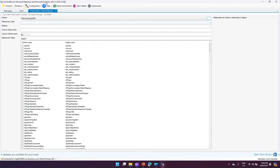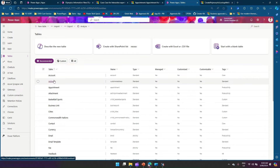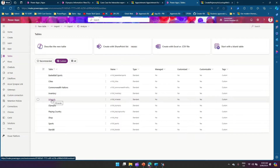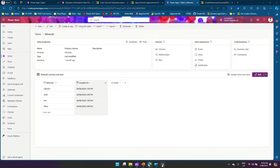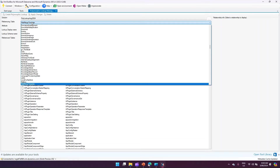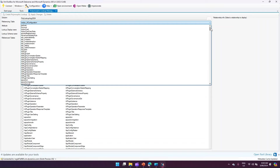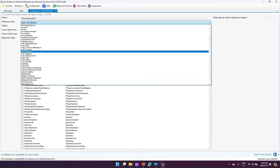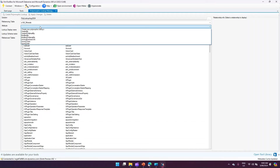In the maker portal I have many custom tables. I'll pick a table called 'Minerals'. Back in XRM Toolbox, I'll set the referencing table to Minerals. If I type 'm' I won't see it right away because it's a custom table and the display name doesn't match. I need to search using the prefix — 'cr1bf_minerals' — and then select that table.